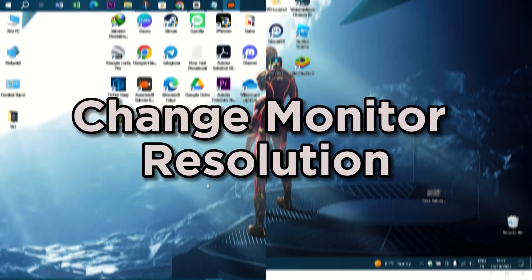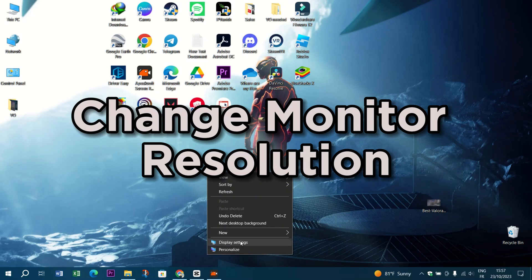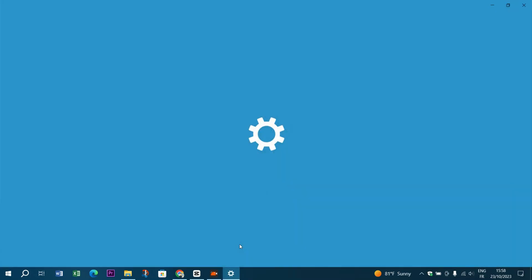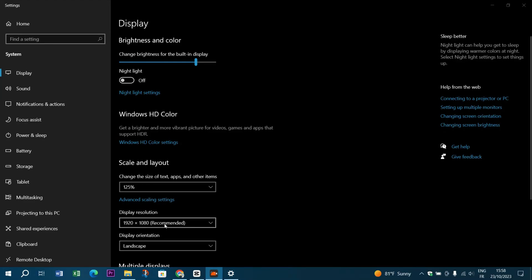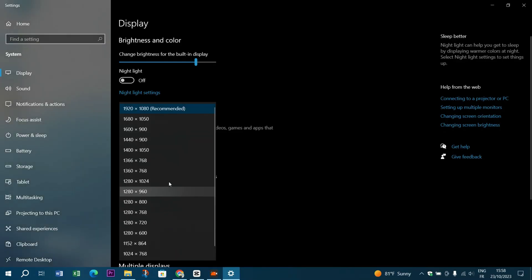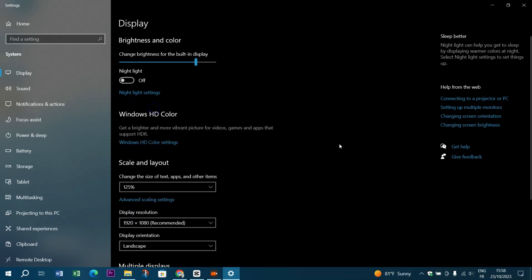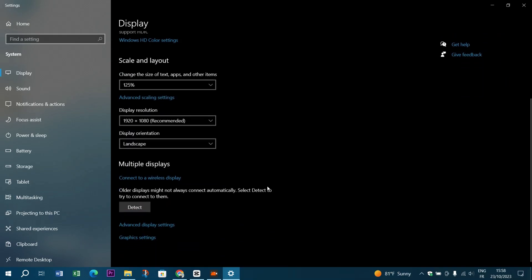Change monitor resolution. In some cases, the problem may be with your monitor settings. Check your computer display settings and ensure your monitor is set to its native resolution.